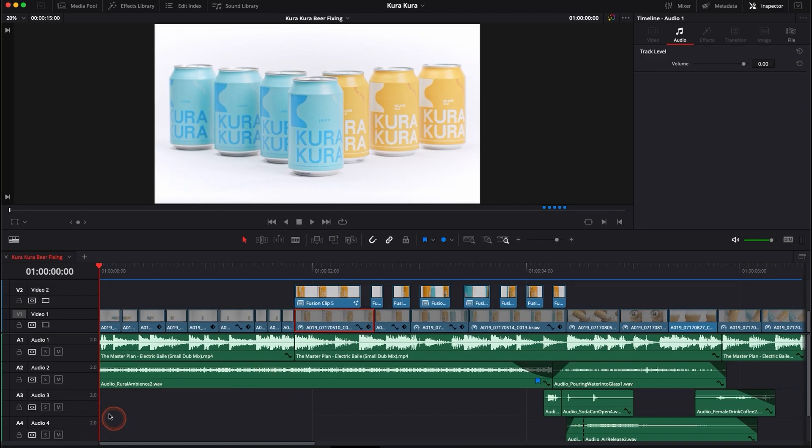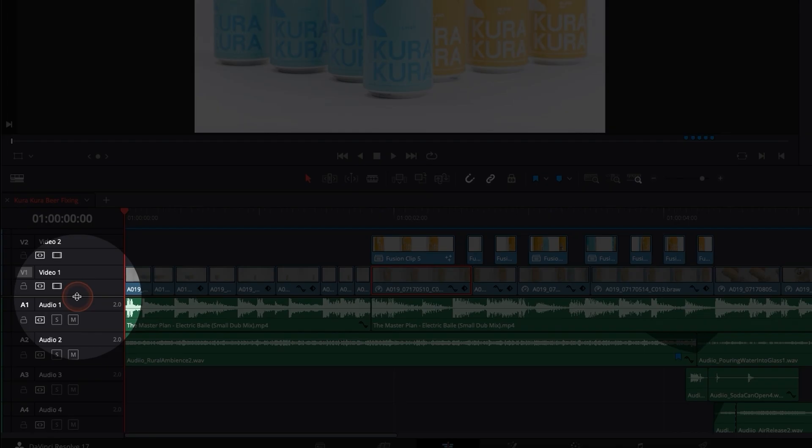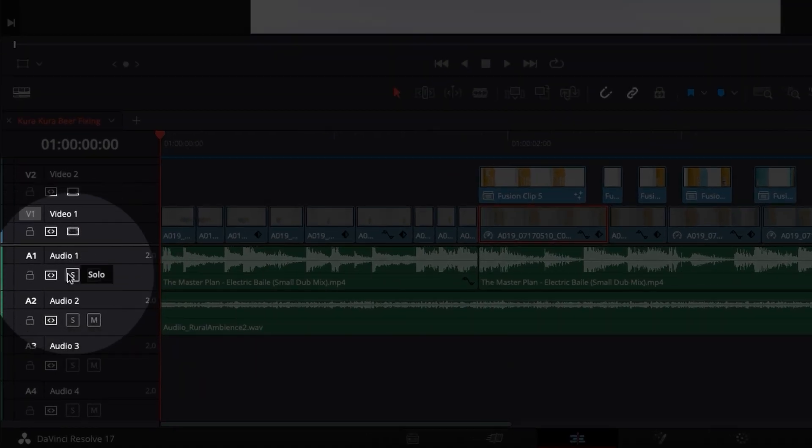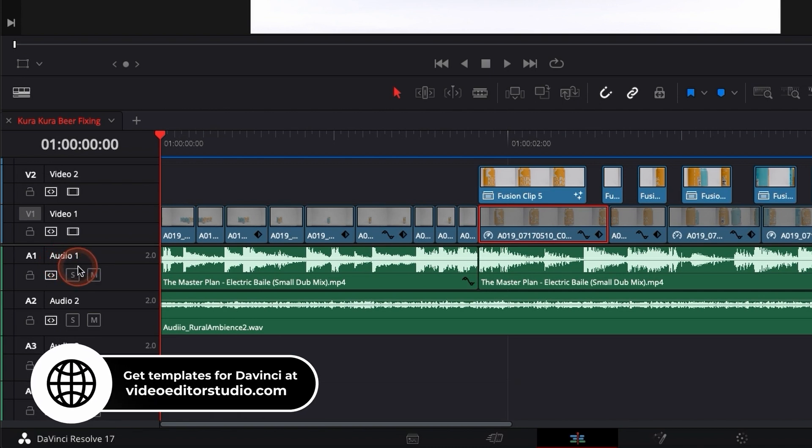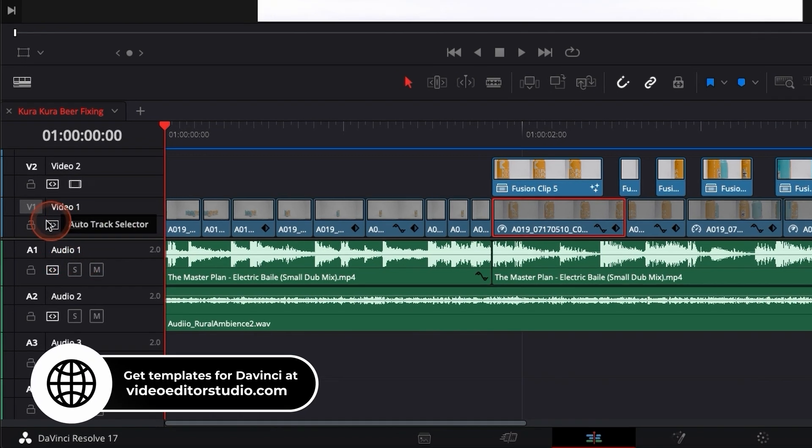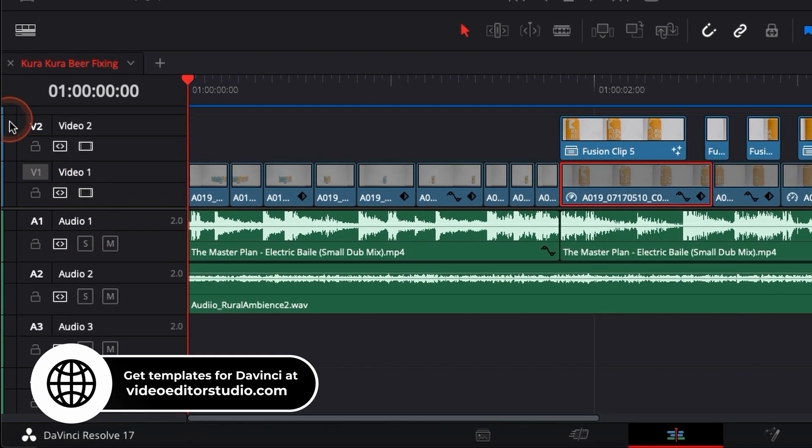Alright so we're in DaVinci Resolve 17 right now on the edit page and I'm gonna show you how to use certain functionalities here in the timeline. You have two timelines here: in blue you have the video timeline and in green you have the audio timeline.